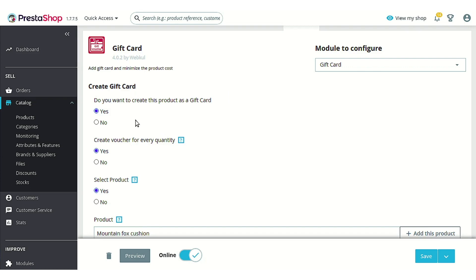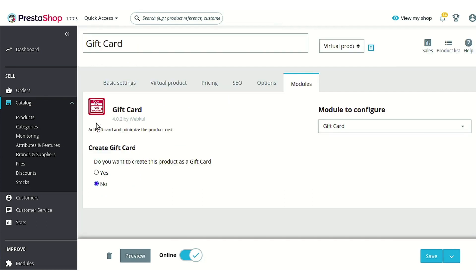Let's go through each option available here. The first is: do you want to create this product as a gift card? If you select 'No', then all the other options would be hidden and no other options would be available to customize.